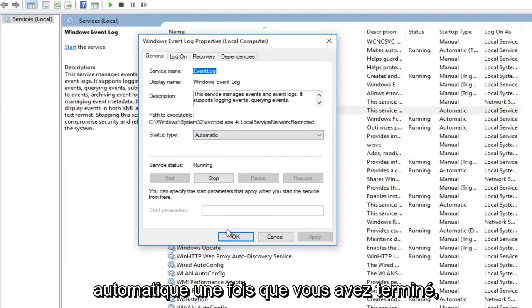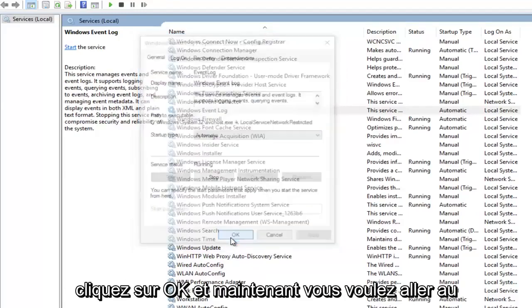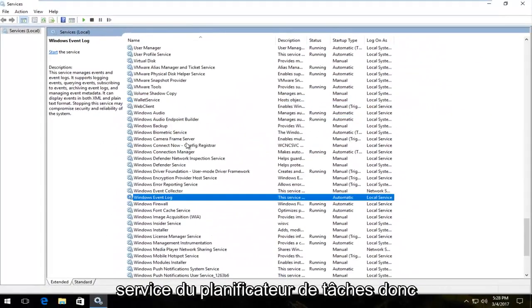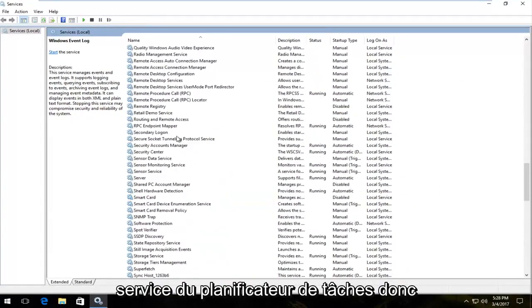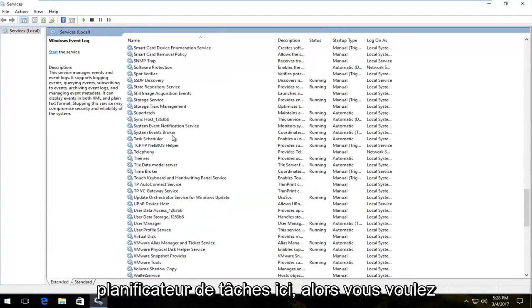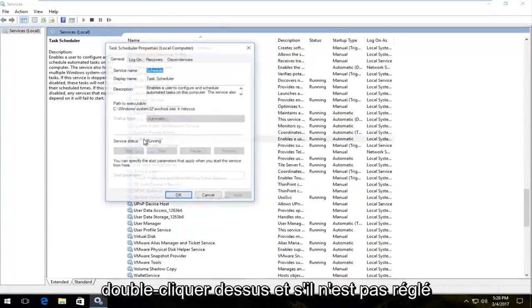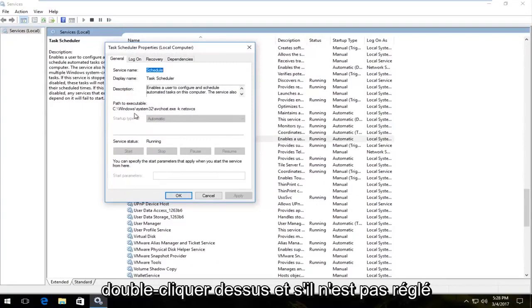Once you're done doing that, click on OK. And now you want to go to the task scheduler service. So task scheduler right here. And you want to double click on that.